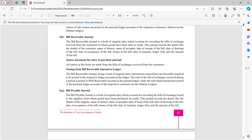The Bills Receivable Journal is a book of original entry which is meant for recording bills of exchange received from customers to whom goods have been sold on credit. This journal records details like details of customer, name of drawer, name of acceptor, date of receipt of bill, date of drawing of bill, date of acceptance of bill, tenure of bill, date of maturity, ledger folio and amount of bill.